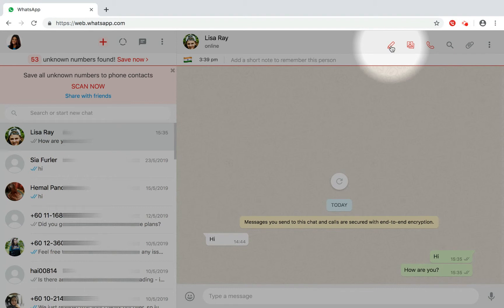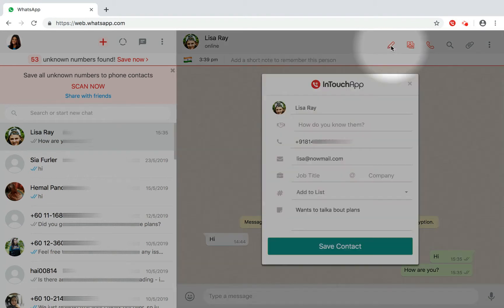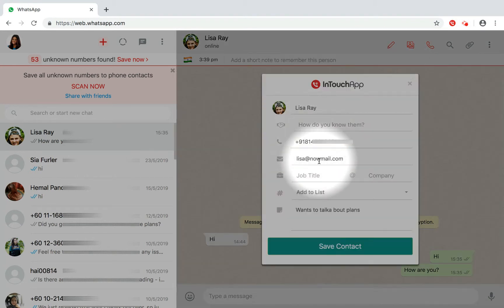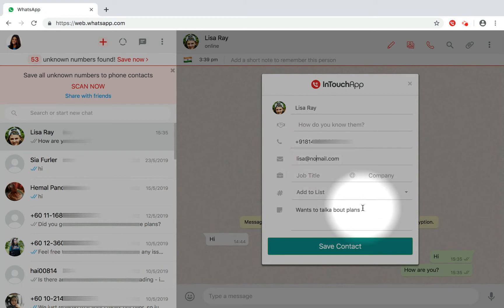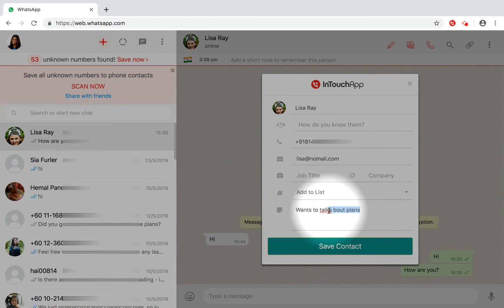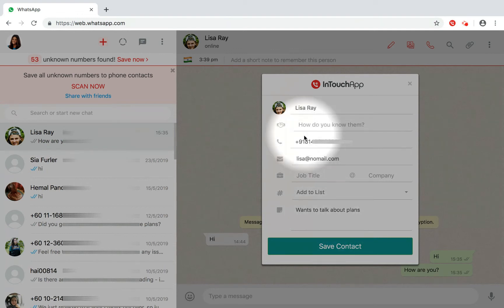By clicking on the button, you would see a screen that would allow you to update the contact details. You can also fill in other details in a single place to have all the details of the contact.